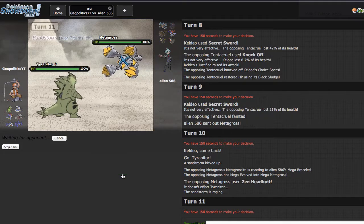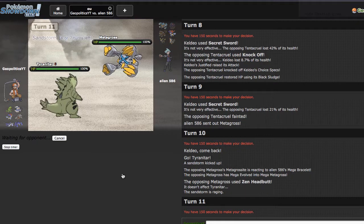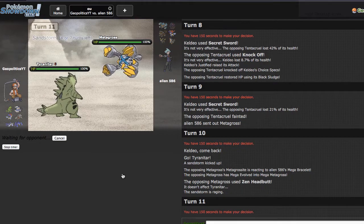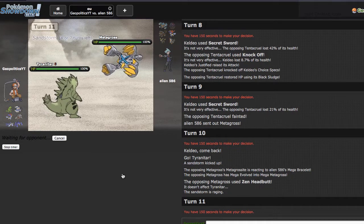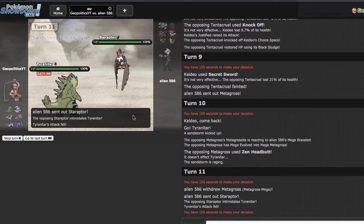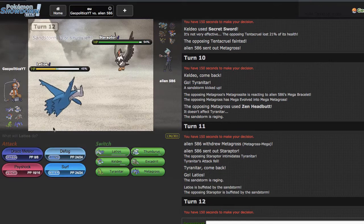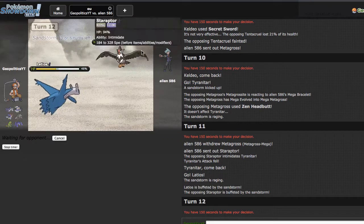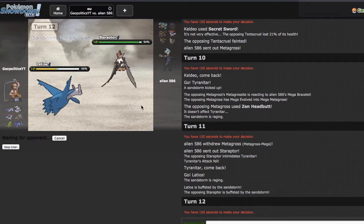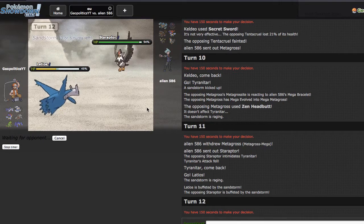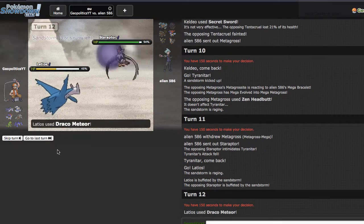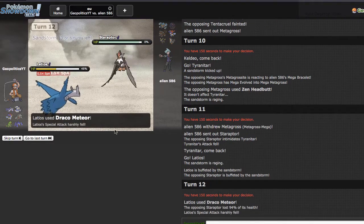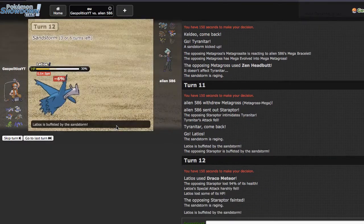He ends up going for the Zen Headbutt and what I'm trying to do is pivot around to get my Thundurus in for relatively free. I may just also sack my Latios right here, I know that's kind of weird sacking a switch into Keldeo when he still has the Specs Keldeo at a respectable amount. He actually ends up going into Staraptor right here which is fine by me because now I get a free T-wave off. Never mind, I went out into Latios, I thought I went out into Thundurus. That would have been a lot cooler.